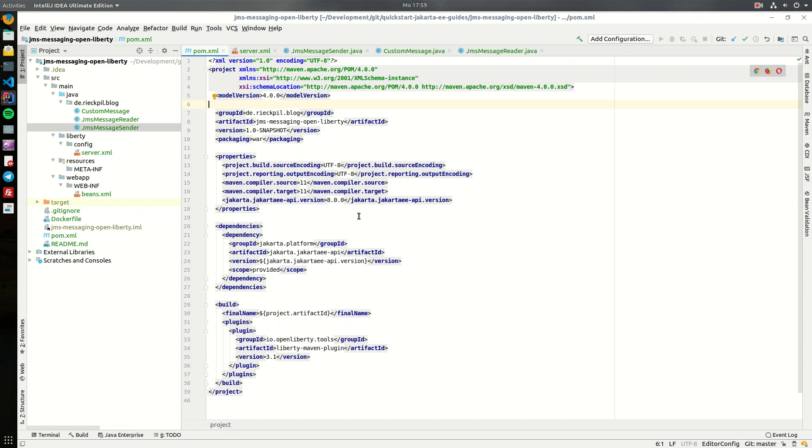Before the Java EE project moved to the Eclipse Foundation, this specification was named JMS, and after the transition it's now called Jakarta messaging. Right now the latest specification version is 2.0 and it's technically the same compared to the old JMS from the Java EE times.